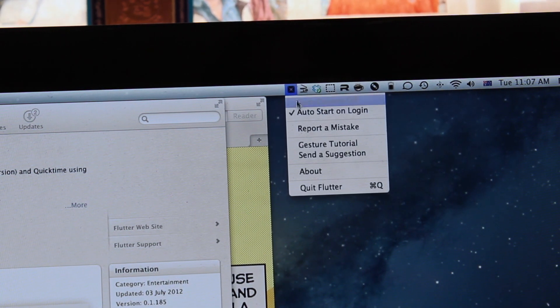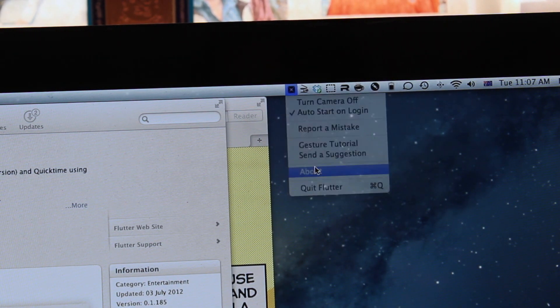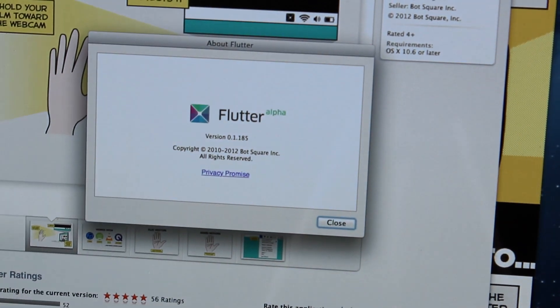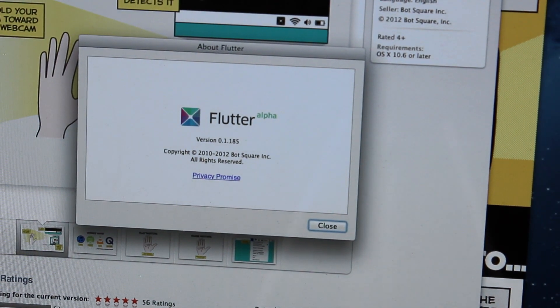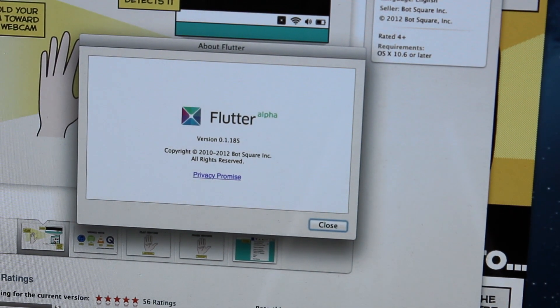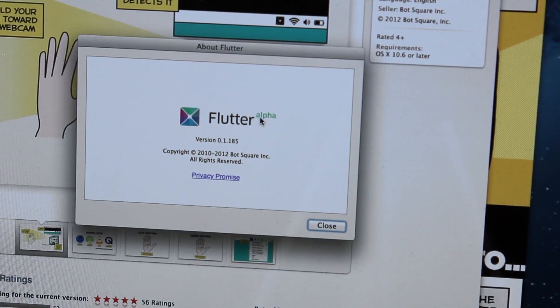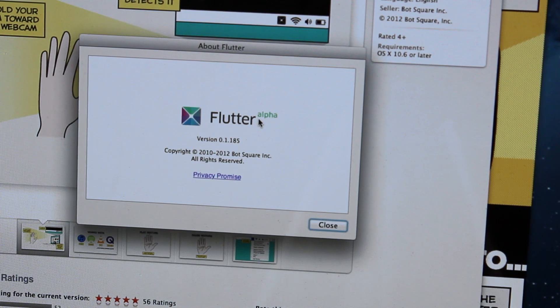What else do we have here? We've got an about section which gives you a little window there telling you about Flutter. So okay, that's interesting. I didn't know that. It's actually an alpha.